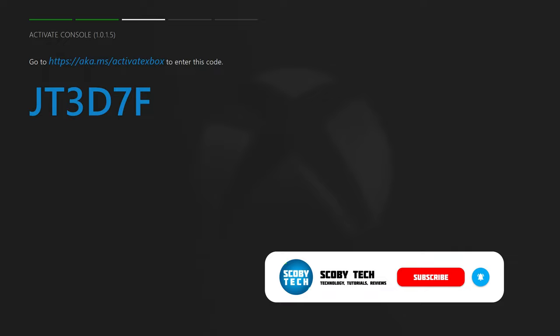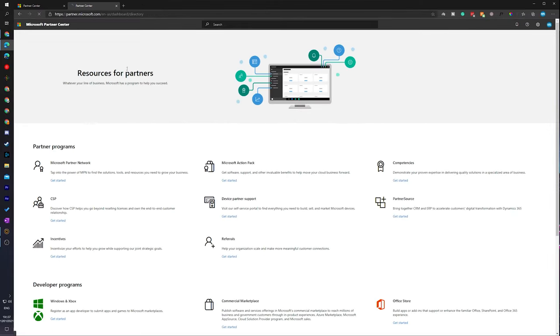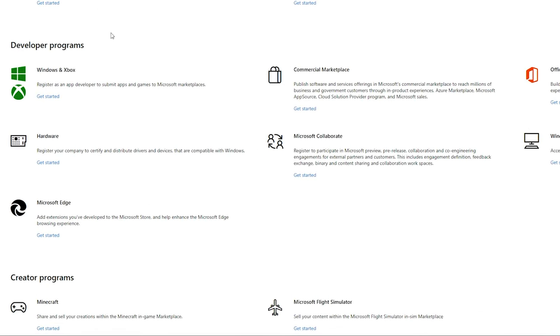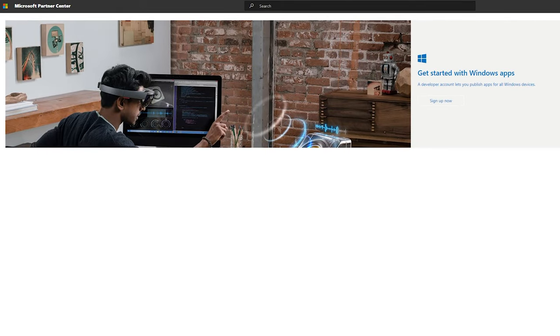From this point, come over to any desktop PC and enter the URL that we see on screen. Most likely when you first come here you will be asked to log into your Microsoft or Outlook account. Scroll down until you see the developer programs section, click on Windows and Xbox, and click the get started button. Once this opens up we'll be brought to the sign-up page, and we're going to click on the sign-up link on the right.